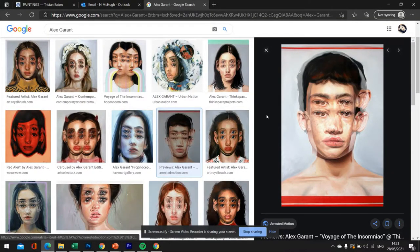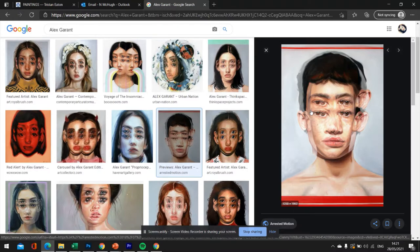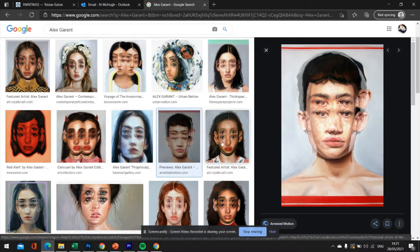So looking at Alex Grant's work, we can see that it's obviously hand painted and it's kind of that double exposure glitch kind of effects that we're going to be creating.